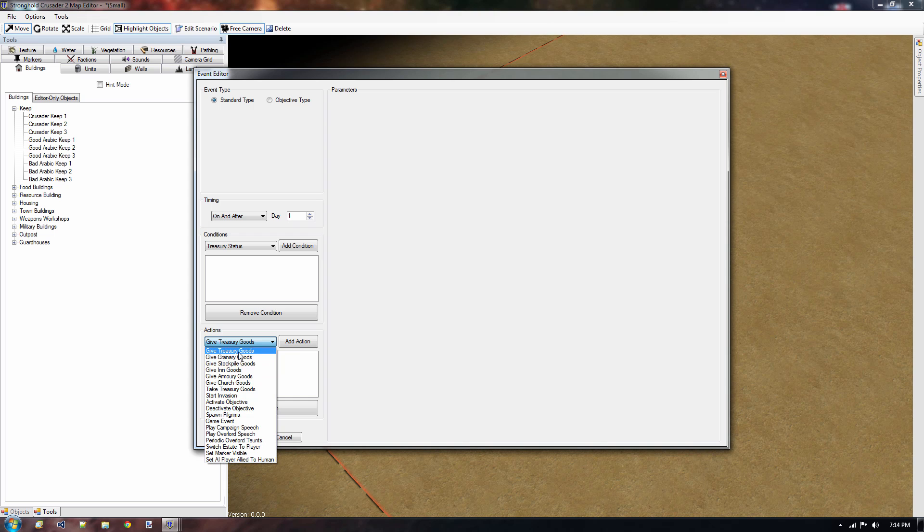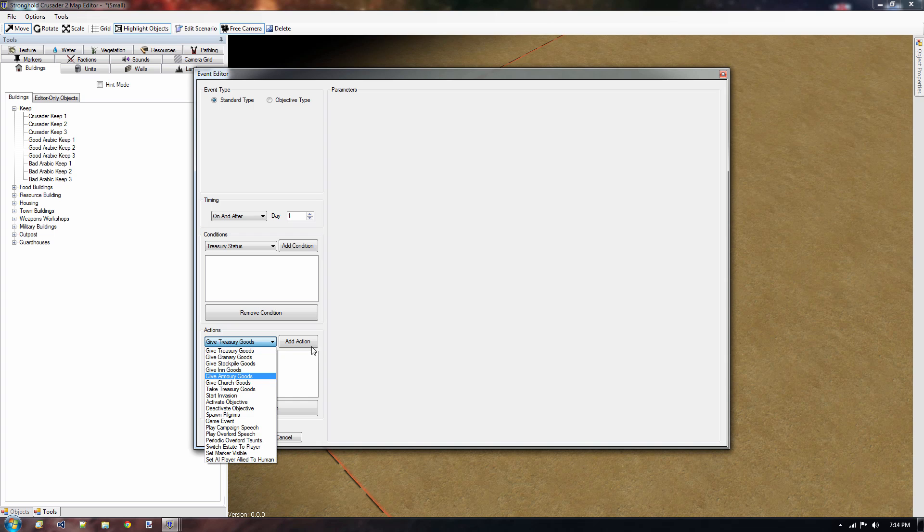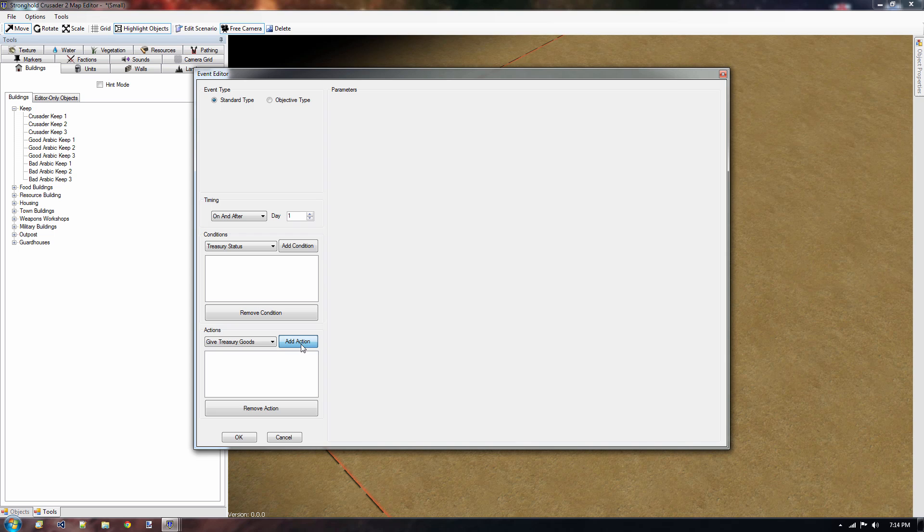Actions on the other hand they are mandatory because when an event fires it actually needs to do something. Otherwise what's the purpose of an event right? So as you can see we already have the gift treasure goods which is exactly what we want. Now there are a lot of other ones as well. Just play around with them what they do. Start invasion is very popular I imagine because it spawns enemies and they automatically start attacking your base. That's the AI taking care of that for you. Anyway, once you selected the given action then you need to add it. If you don't do that it's not actually being used in the event. So make sure you press that button.